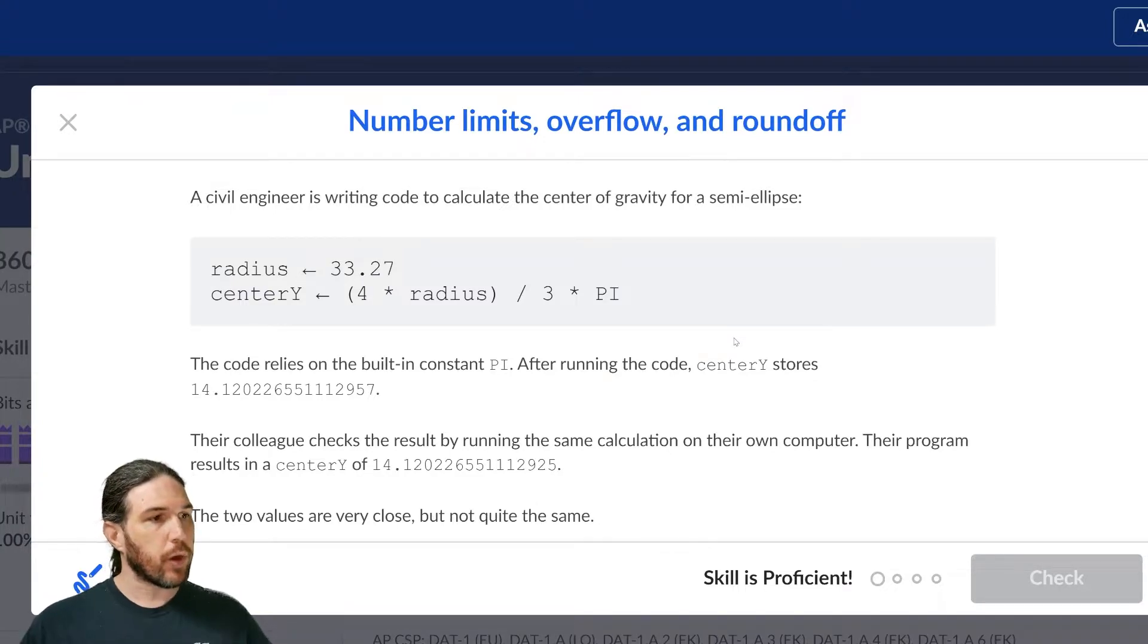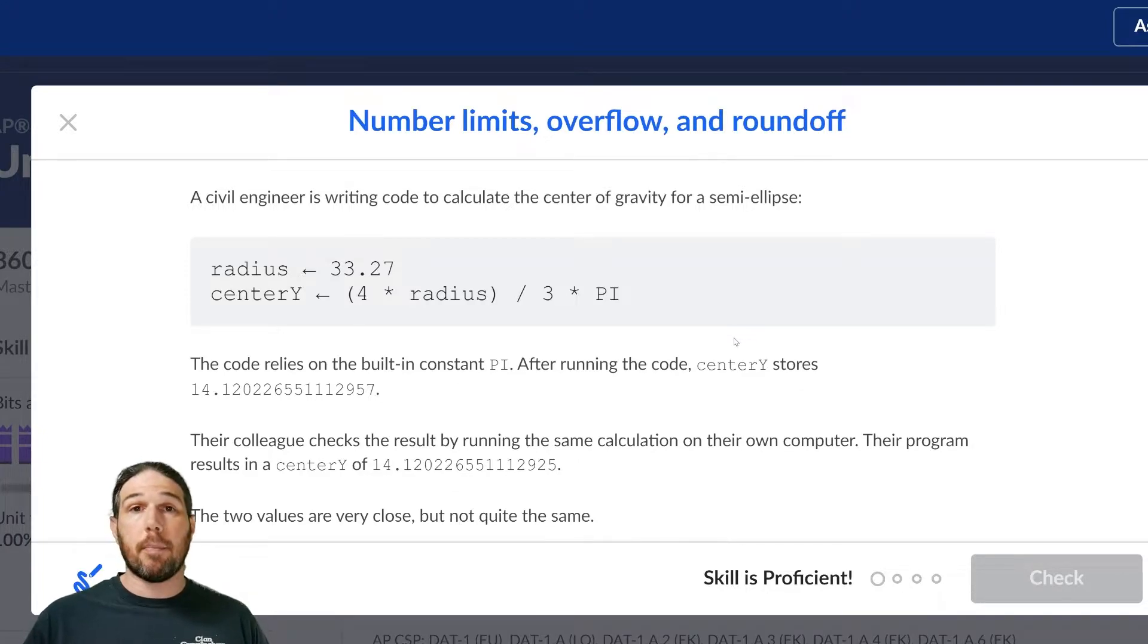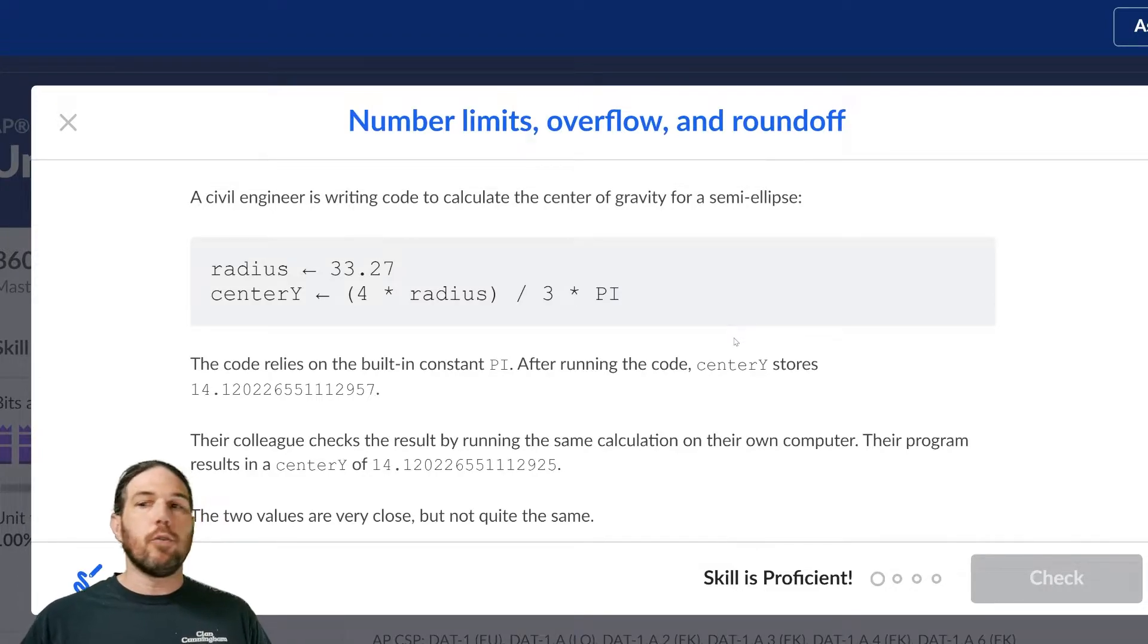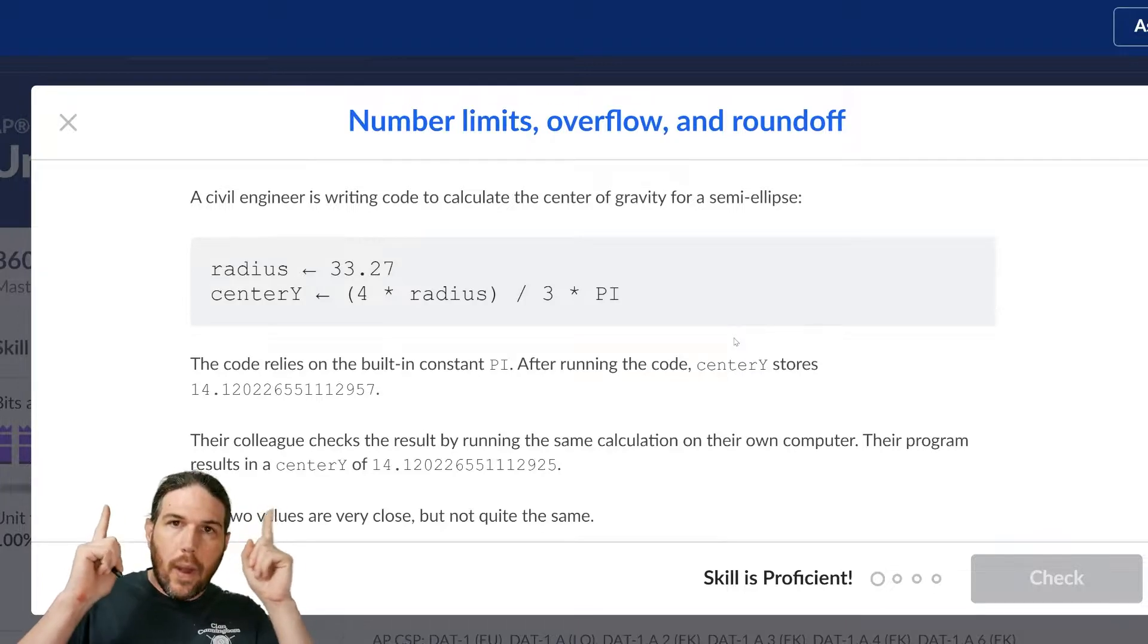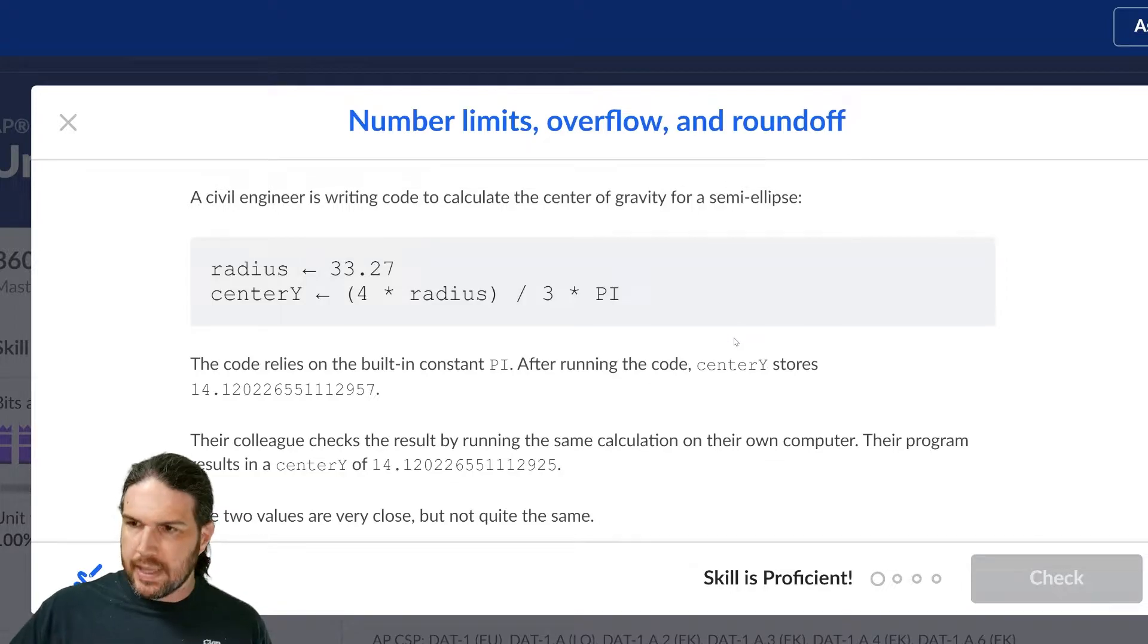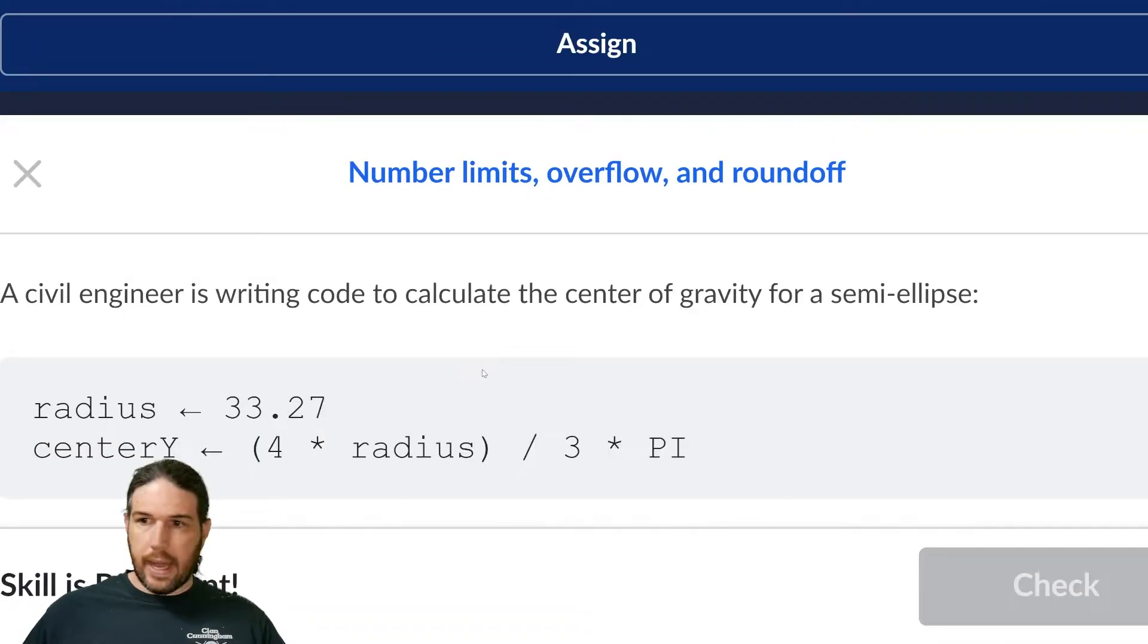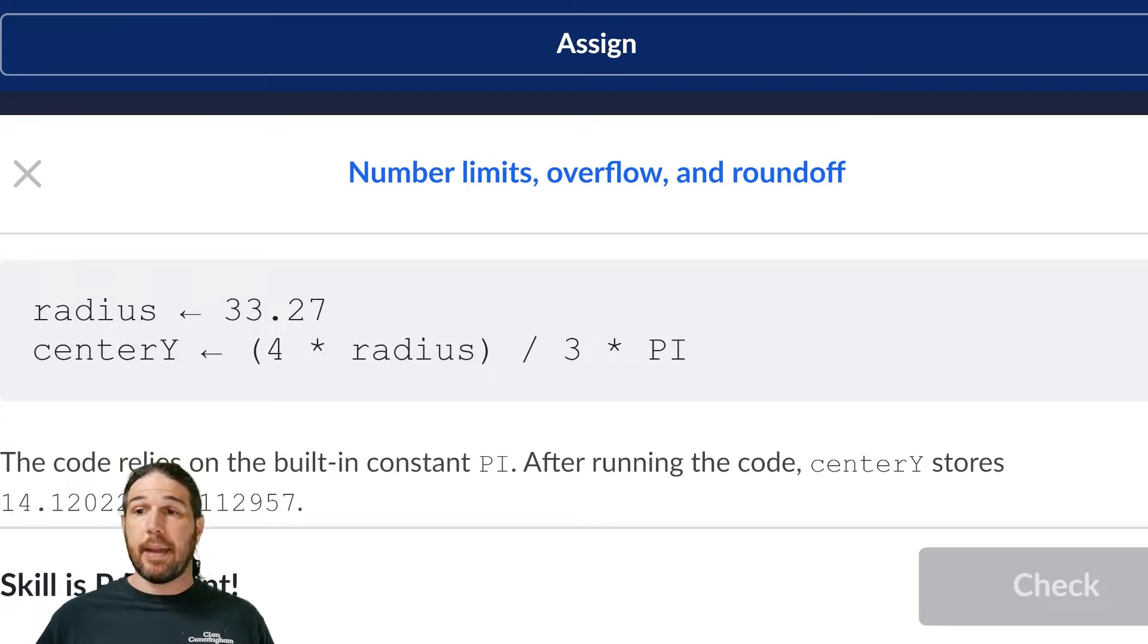A civil engineer is writing code to calculate the center of gravity for a semi-ellipse. Now, we haven't talked about variables or anything like that, but I think, I hope, if you take a glance at the way this is set up, you should be able to tell kind of what's going on here. But let's go ahead and zoom in, and I'm going to be really careful about explaining this as best I can.